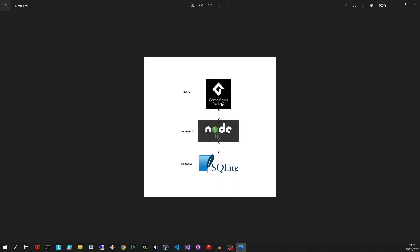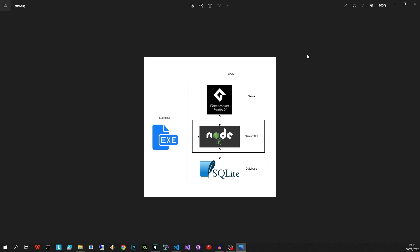So on the screen I've got a little diagram - at the top we have our GameMaker Studio 2, in the middle we have our server API which is Node.js, and then right at the bottom our database is SQLite. We want to convert this into something where we have a launcher, one single executable we double click on that fires up our server API, and that server API is responsible for firing up our database, creating our database if need be, as well as launching our actual game. This will mean that we don't have to give the users instructions on how to start the game - they can just get this launcher, create a nice shortcut on the desktop if they want.